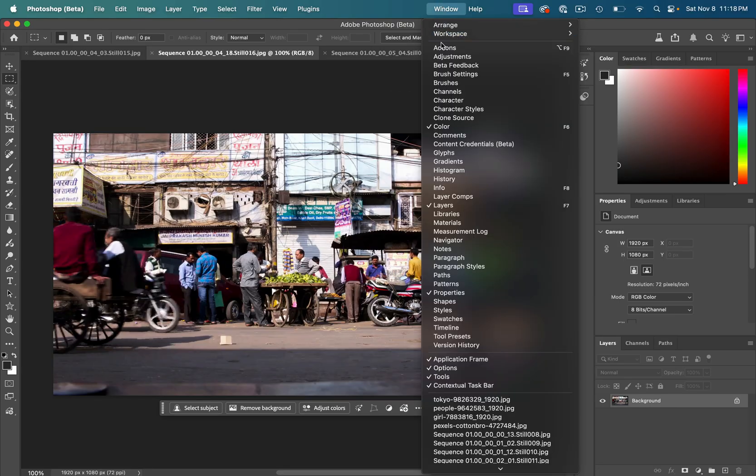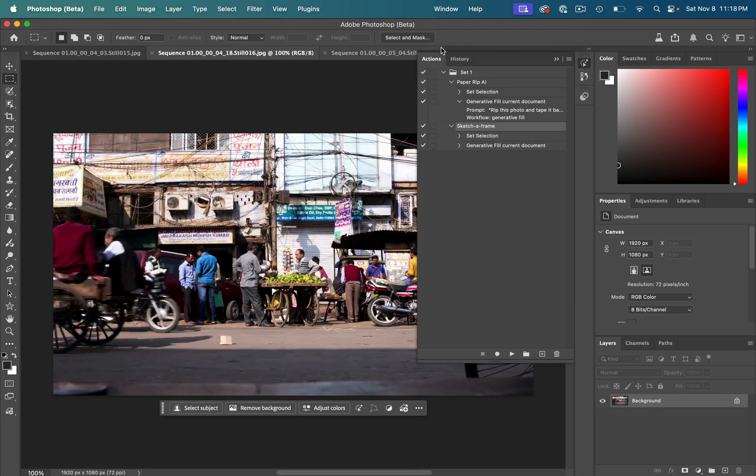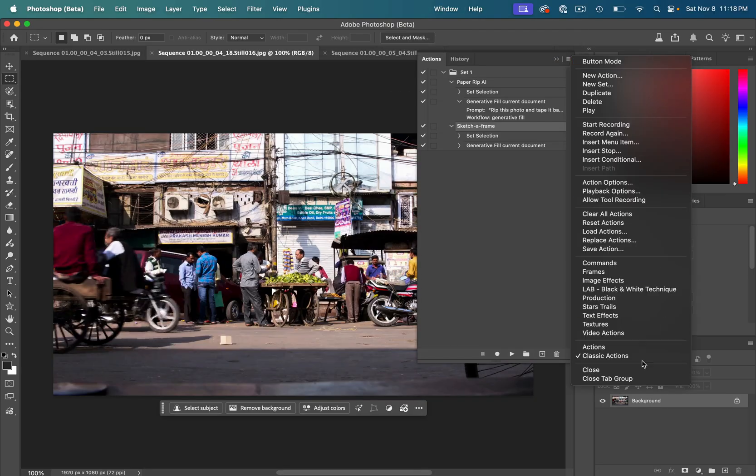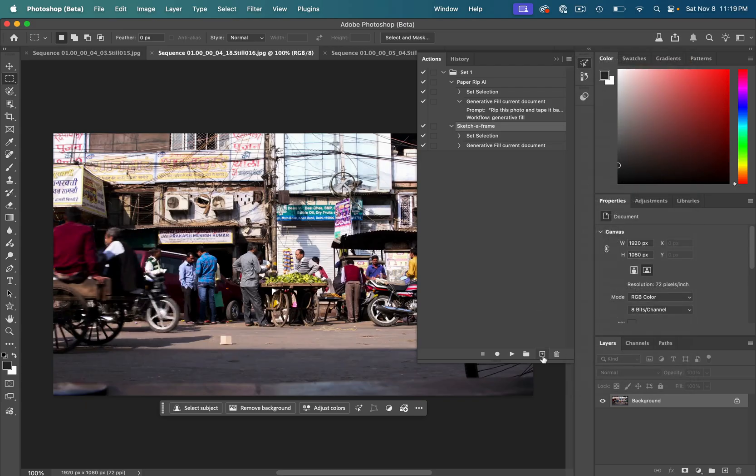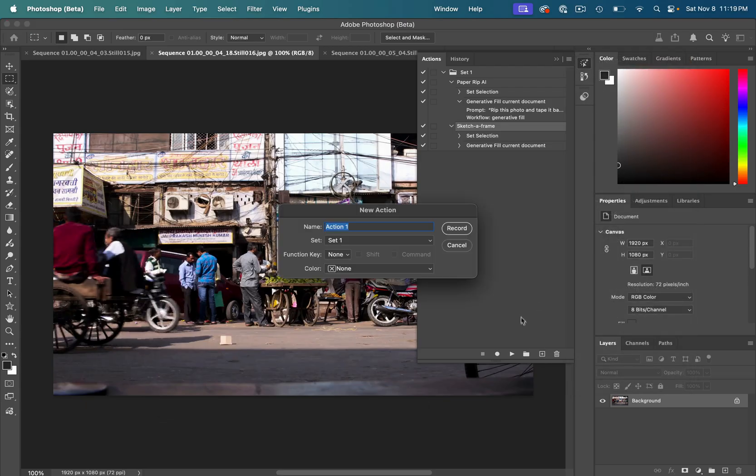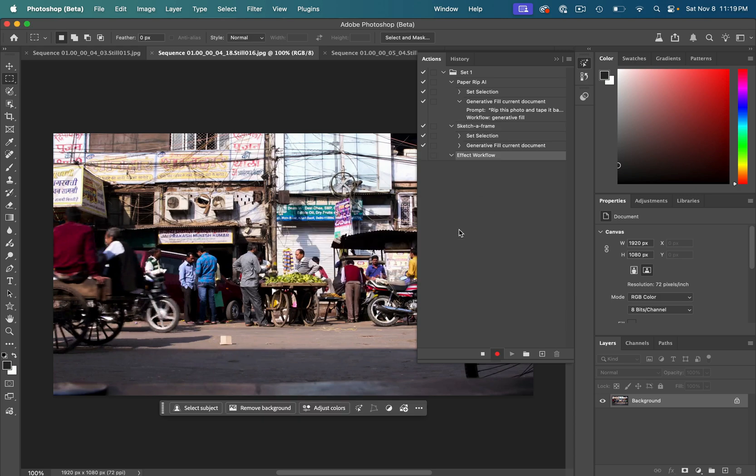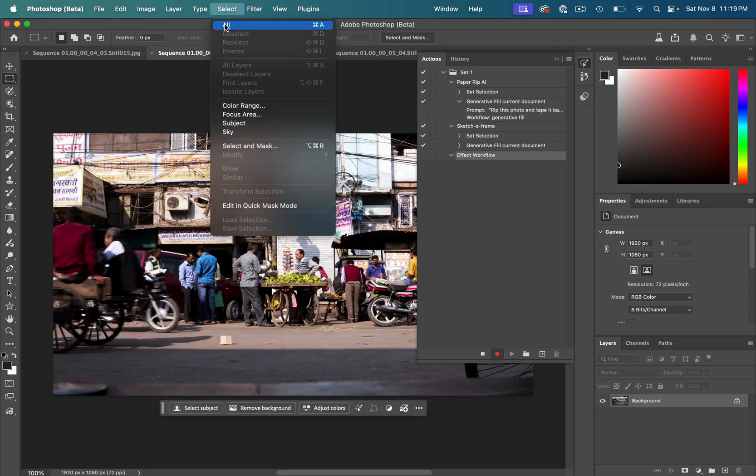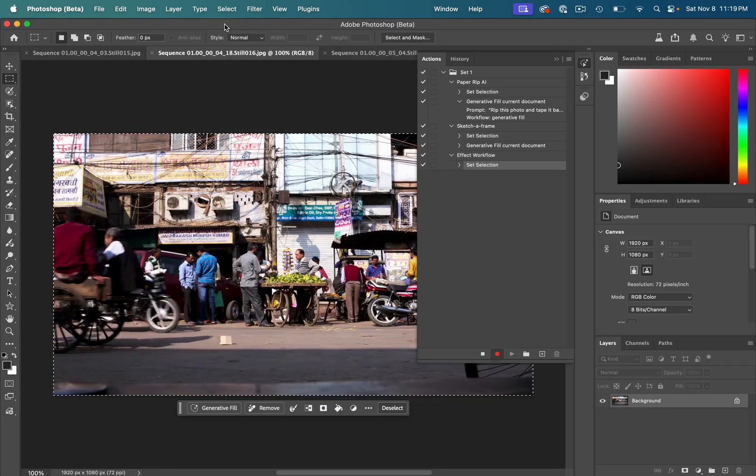Let's go to window actions and make sure you're in classic actions mode. Here you can hit plus to create a new action and we'll call this effect workflow. I'll press record and now you want to be very careful of every button you're clicking is getting recorded. So I'll do select all on my layer. I'll go to generative fill.